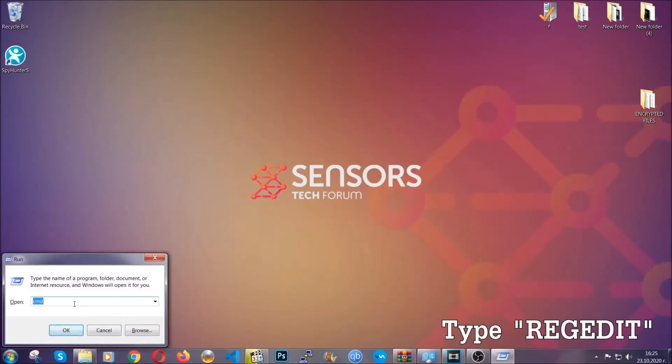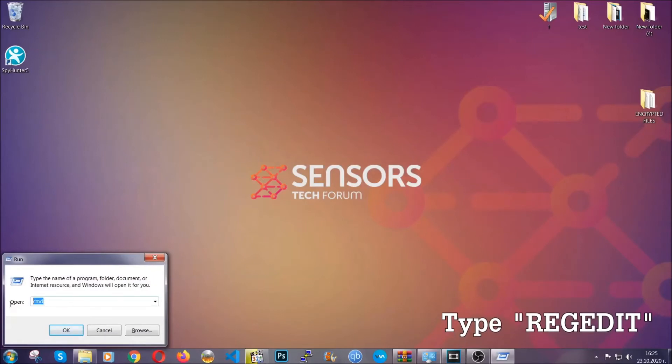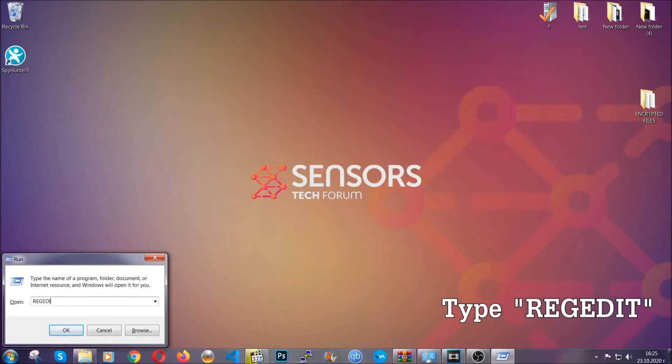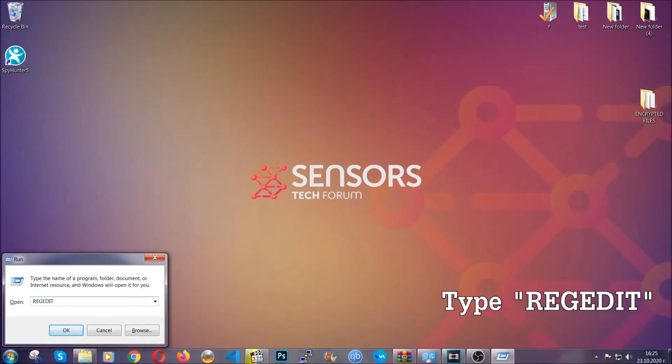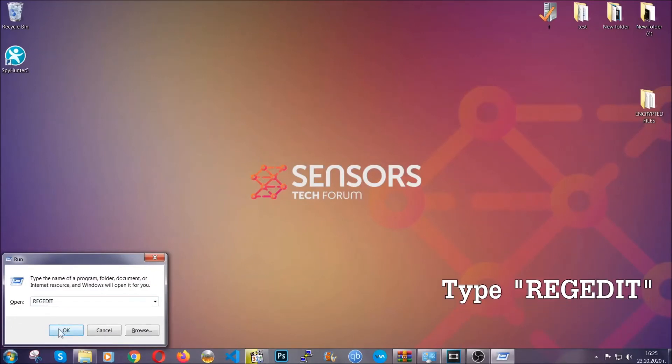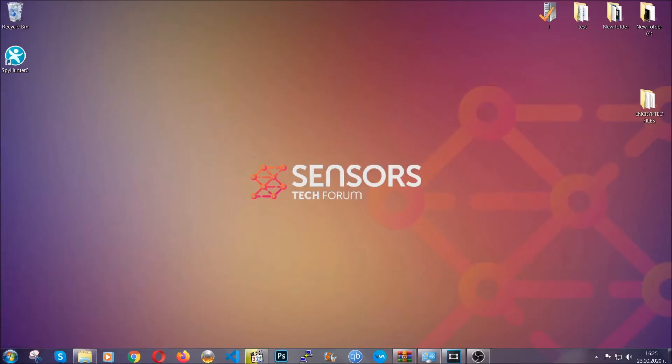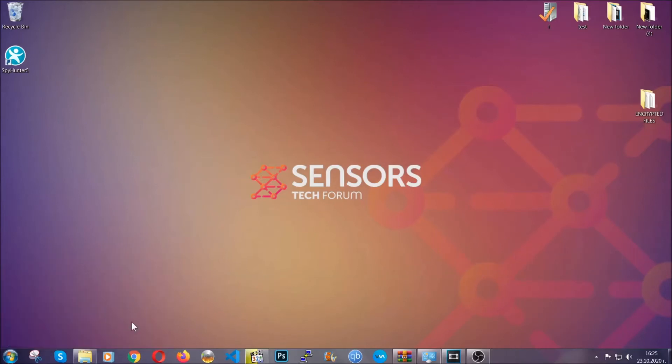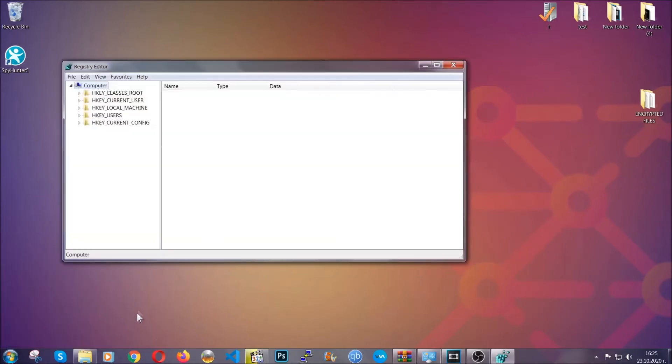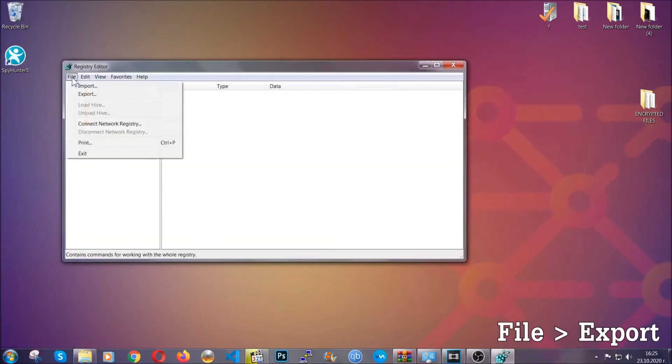Press Windows button and R and type 'regedit.' Now we're going to have to remove any registries that viruses usually create on your computer from the registry editor.